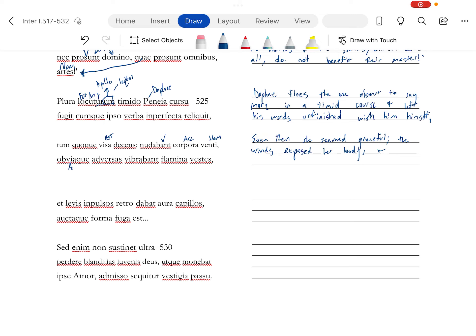Even then, she seemed graceful. This is accusative. This one's your nominative, your verb. She's wearing loose clothing, and as she runs, the wind is flapping her clothes back. Synchesis going on.